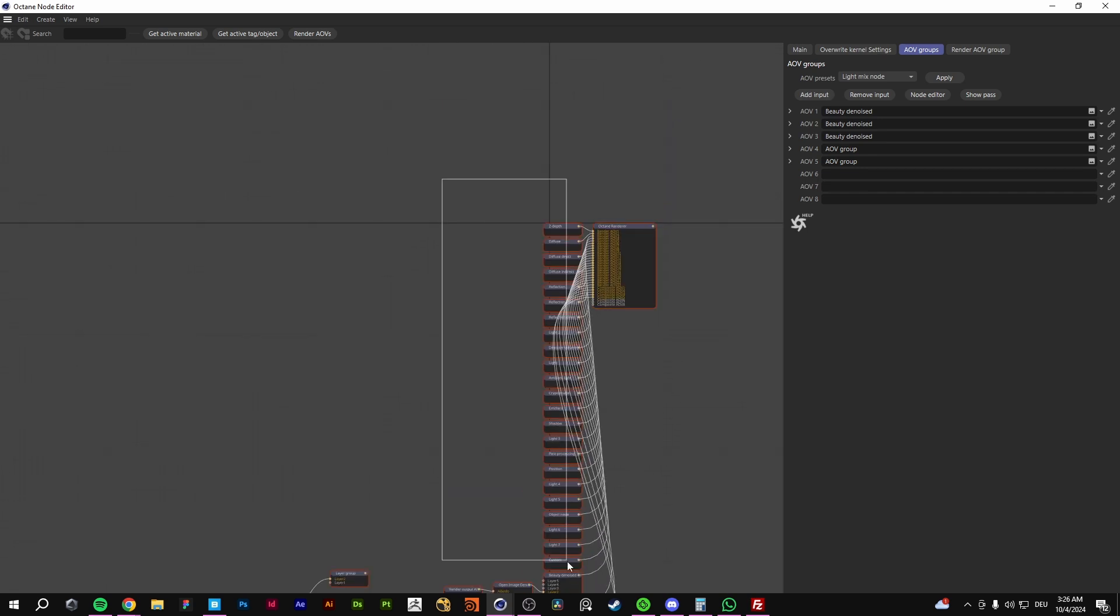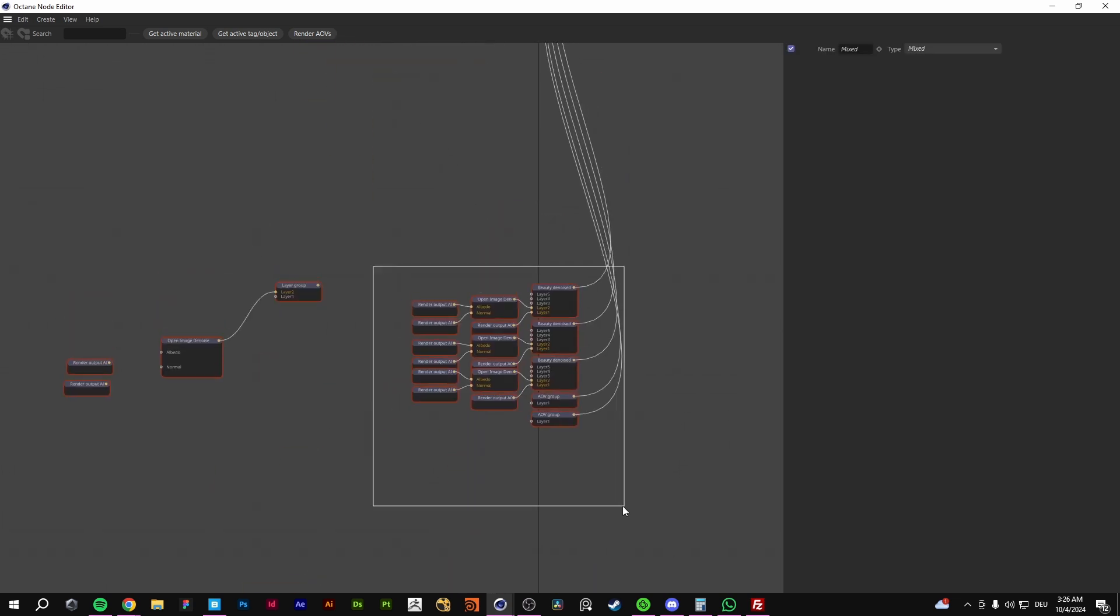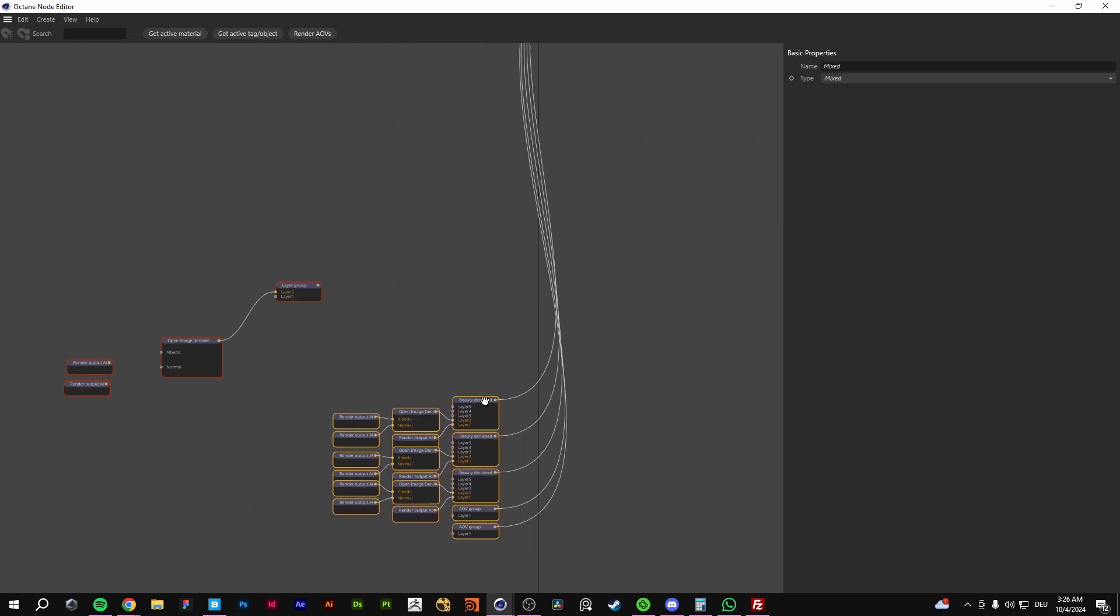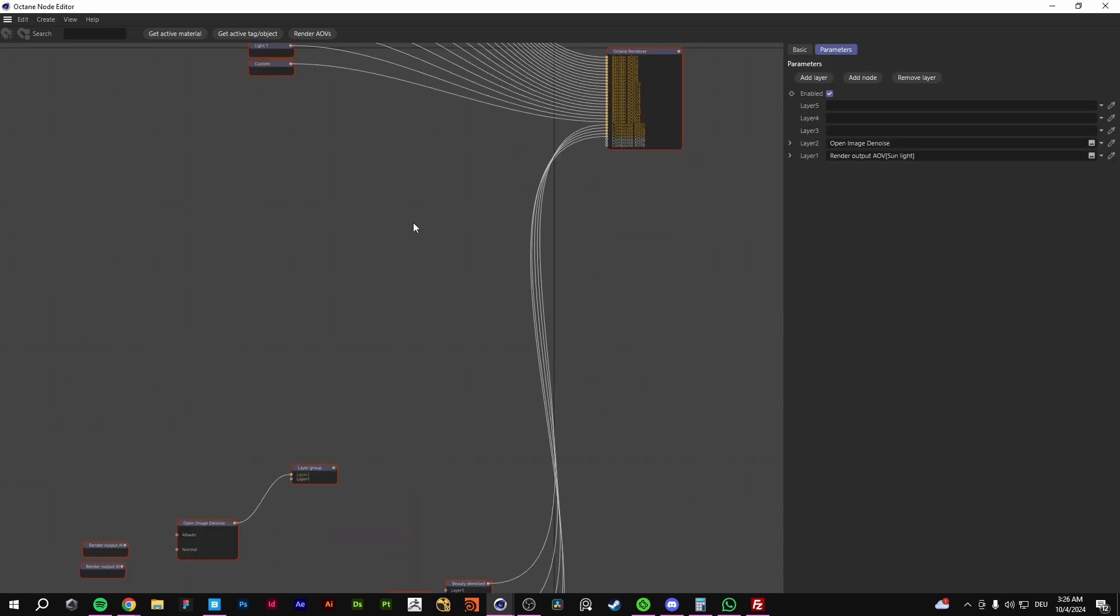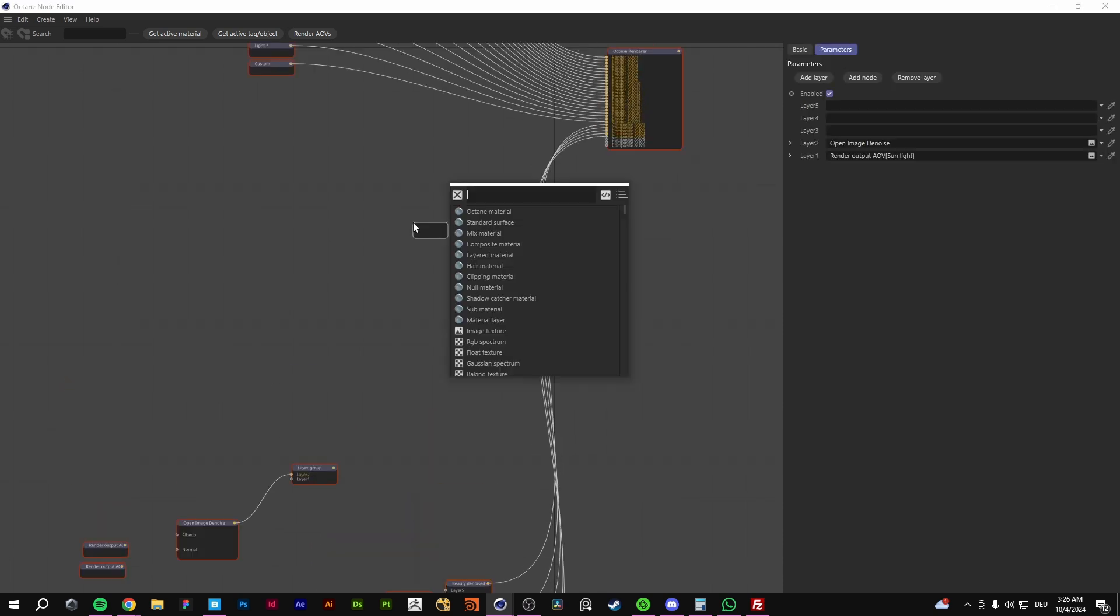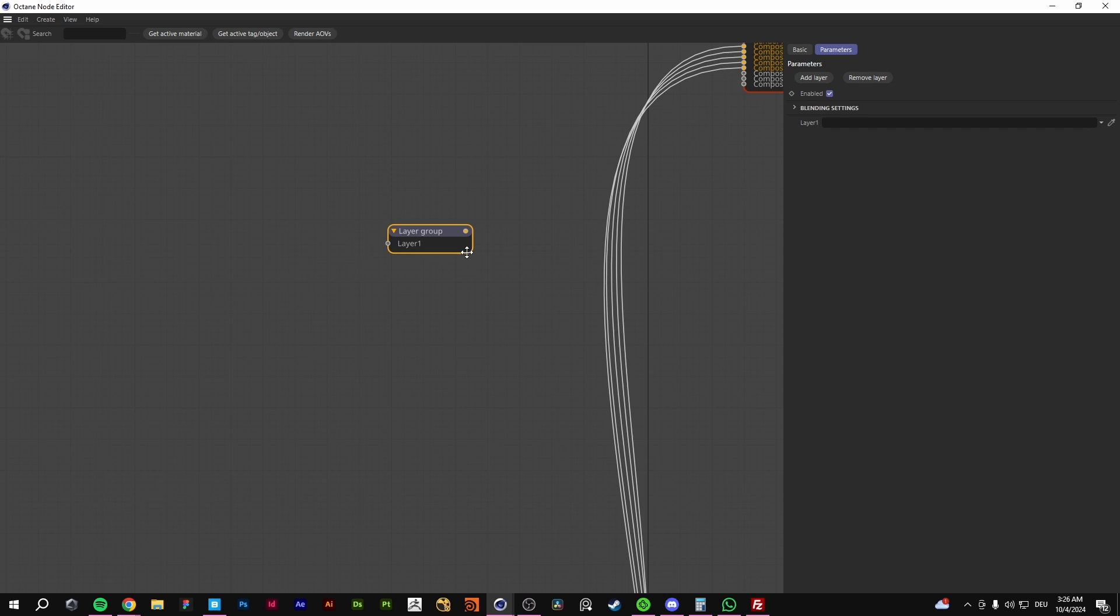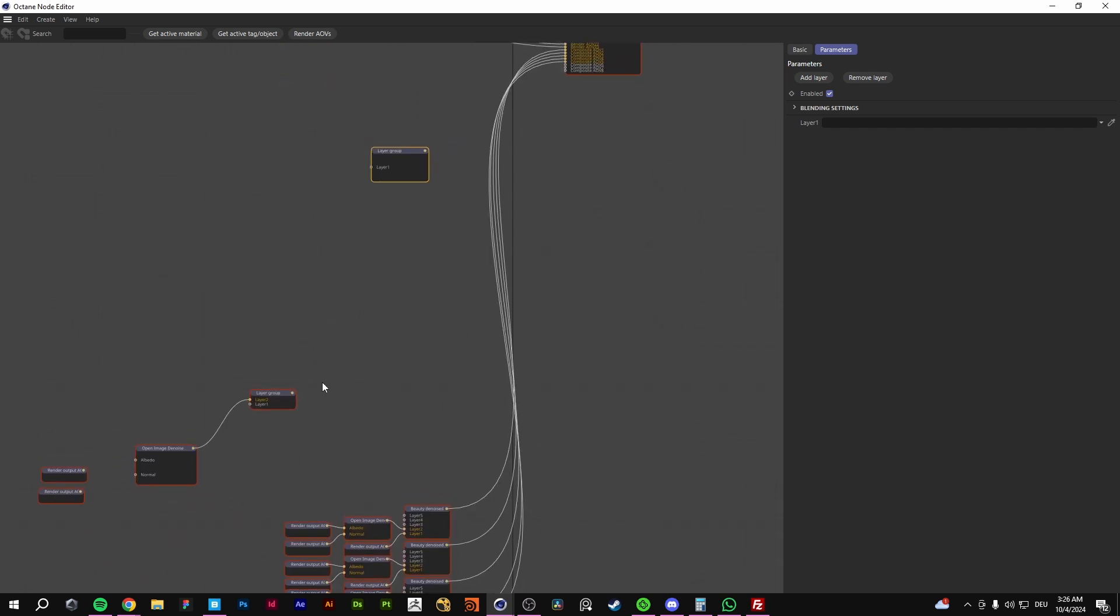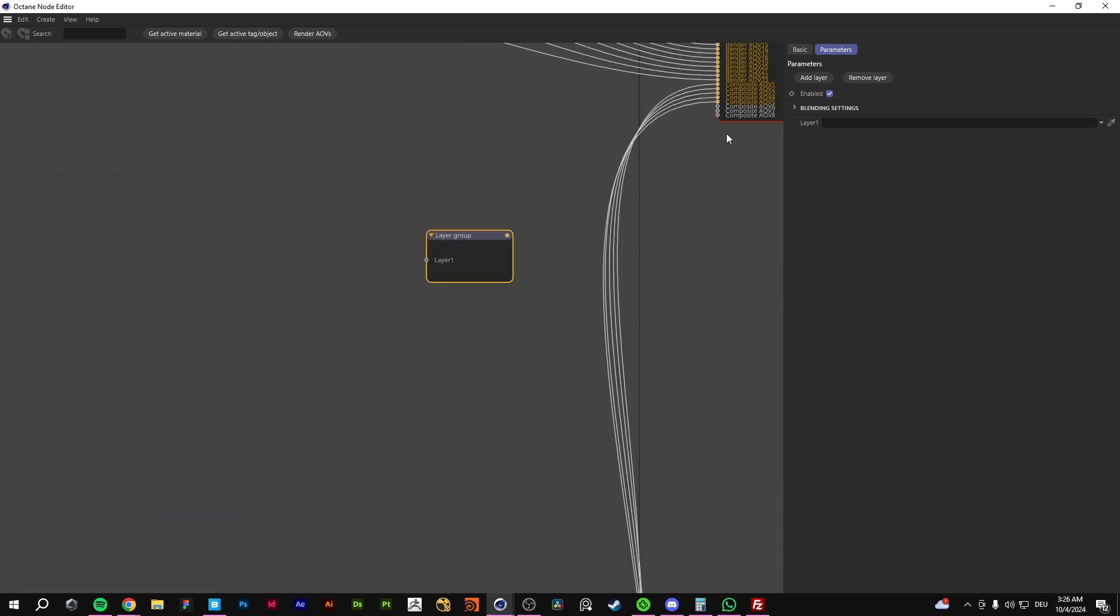Now we have all our render passes in here. And we have this little setup. I can show you how it works. That's not a problem. You go to layer group. And you need to make this for every render pass. Layer AOV group.